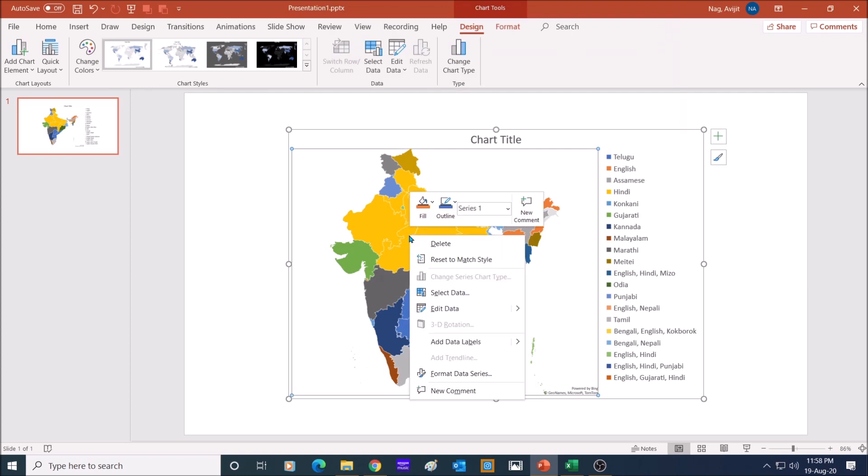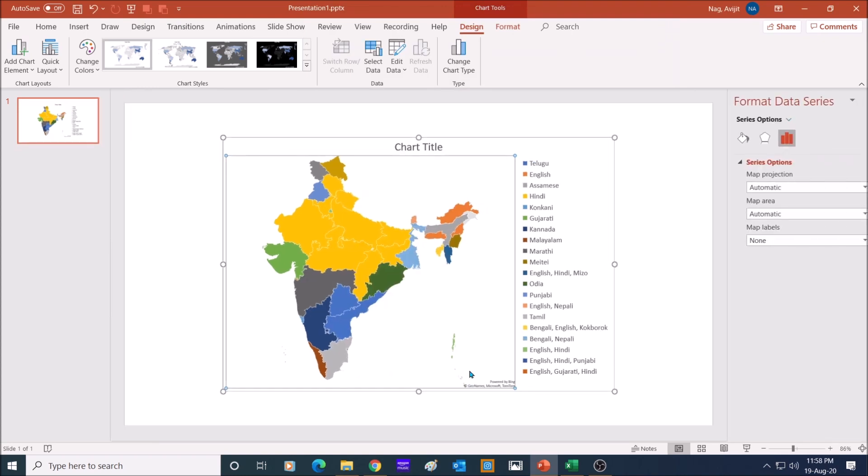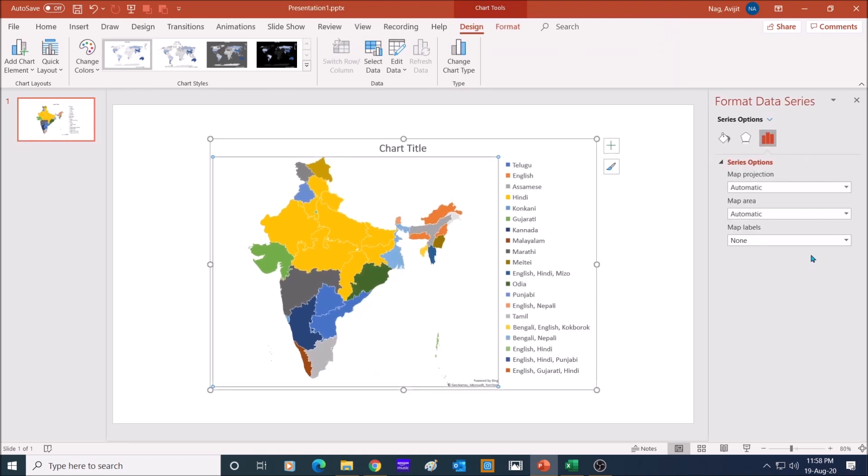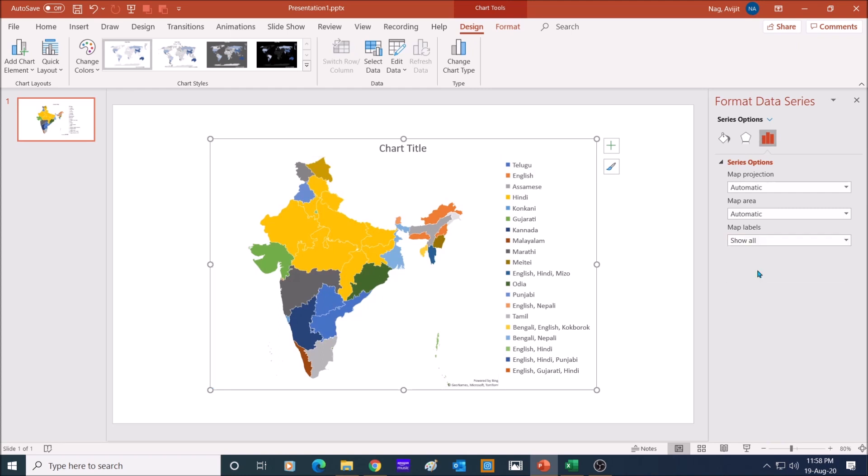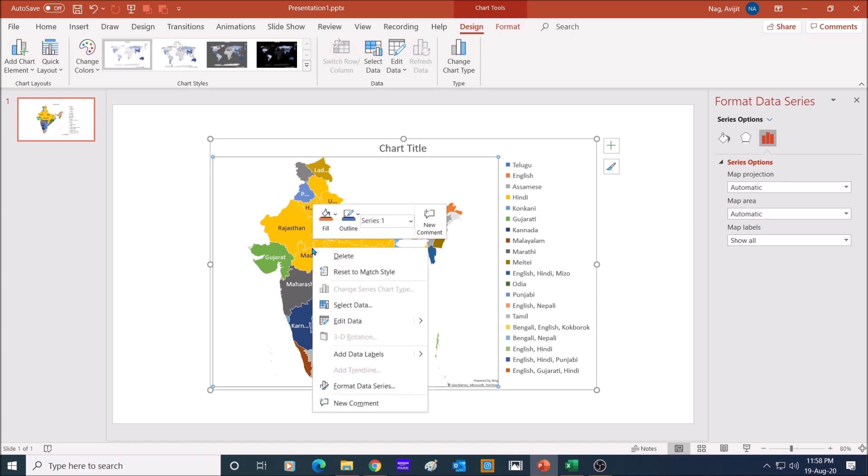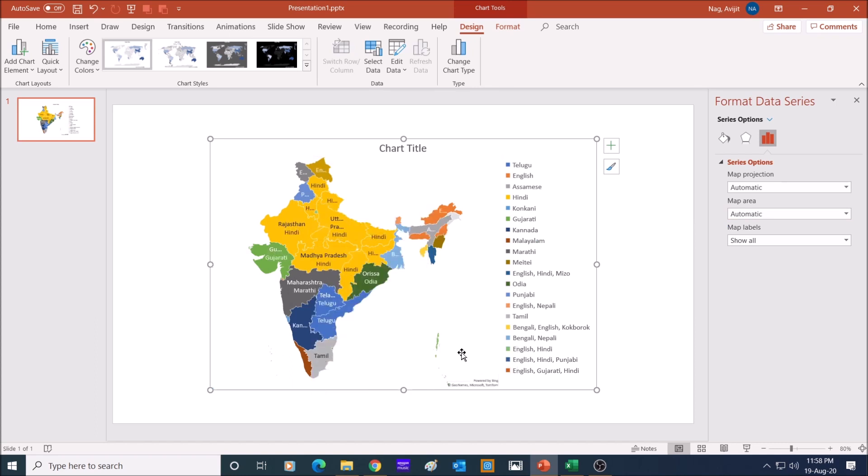Now, right click on the map and select format data series. In the map labels, select show all to see the names of the states. Next, right click on the map again, and this time choose add data labels. And the chart will show the languages that are spoken on these states.